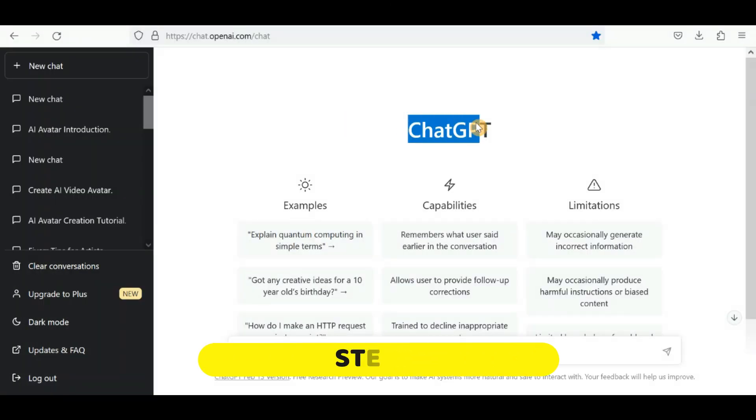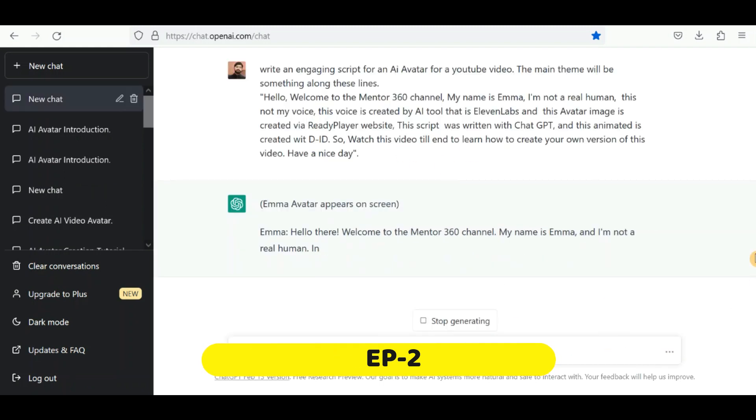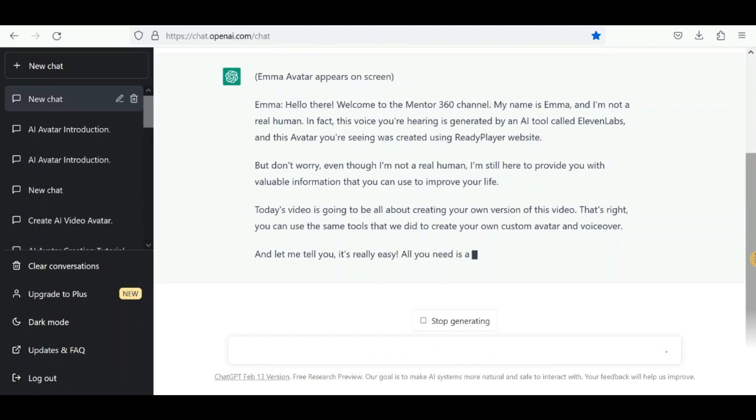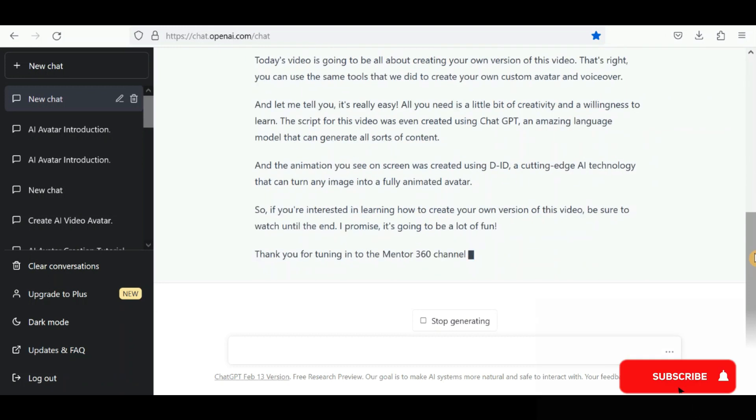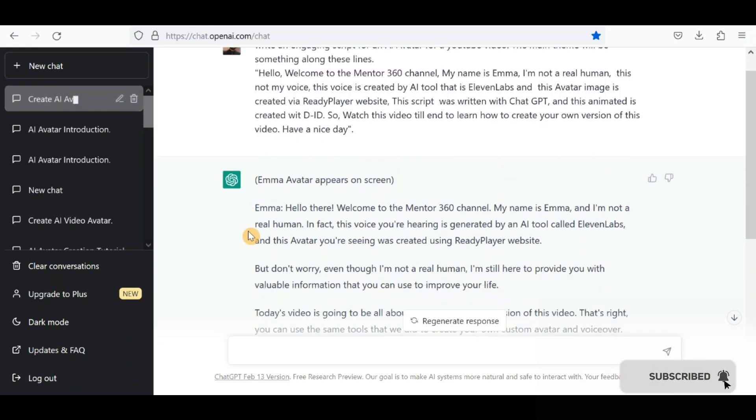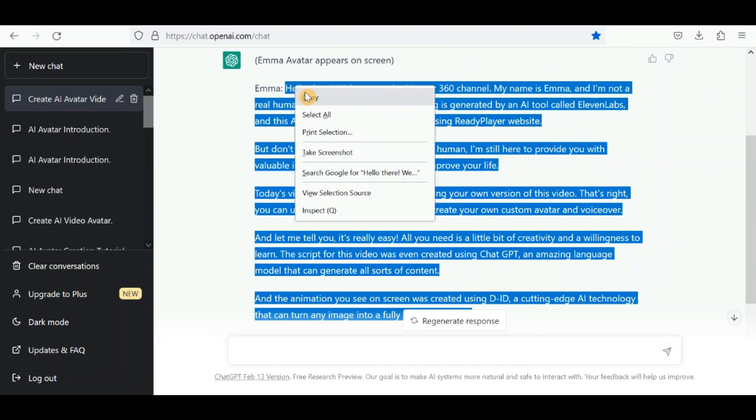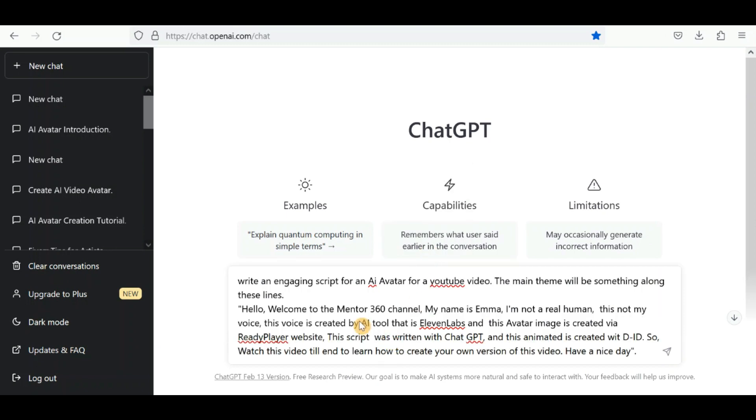After creating your avatar, in next step, you write a script for your avatar. To do this, you can use the ChatGPT website and input the command to generate a script for you as shown on the screen.